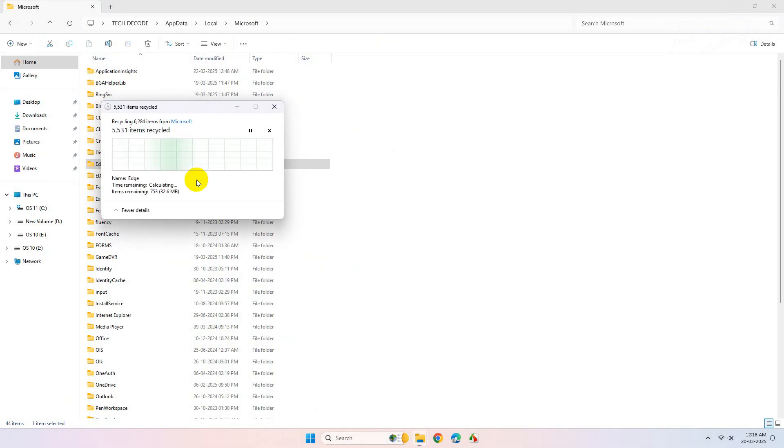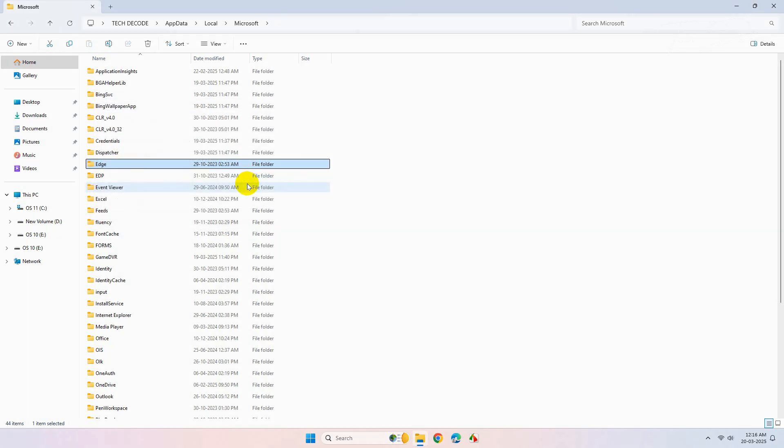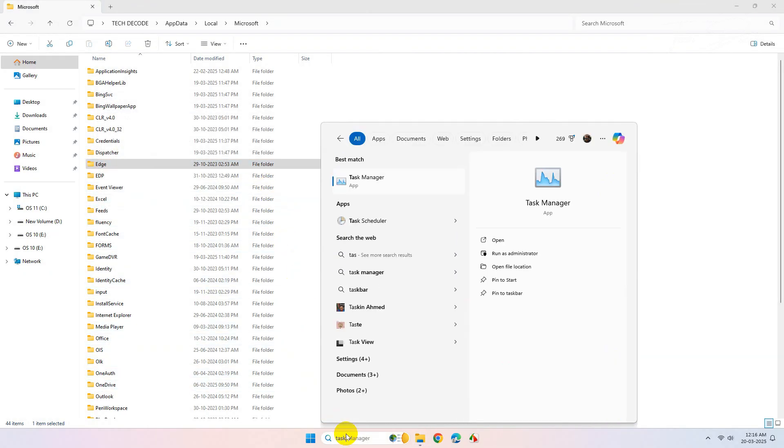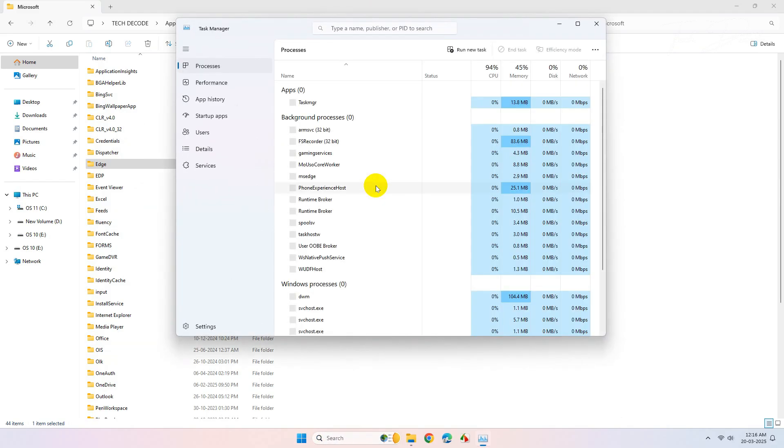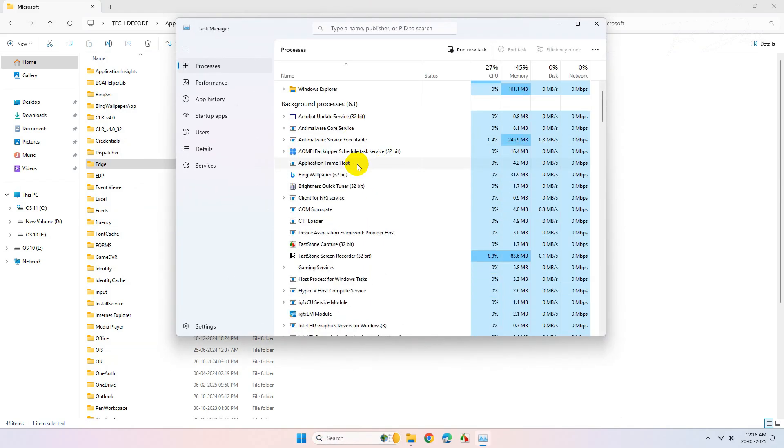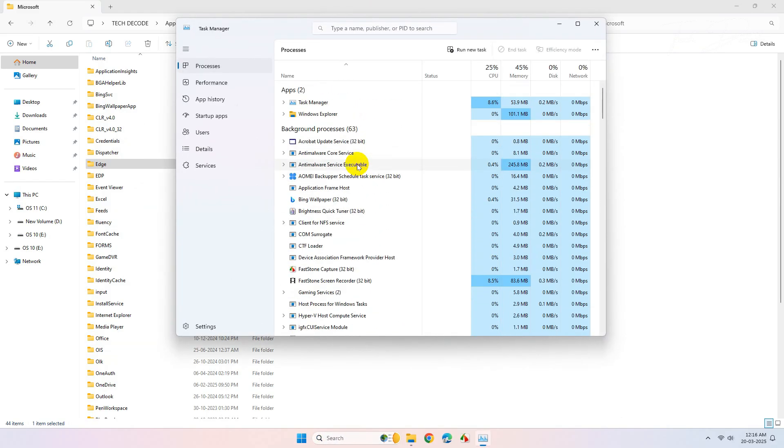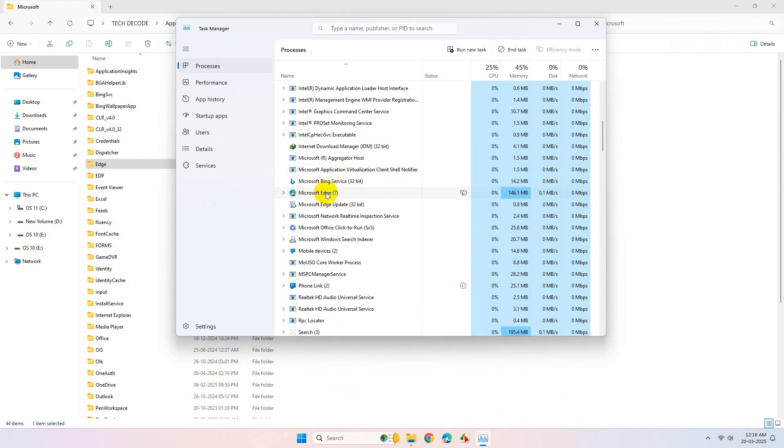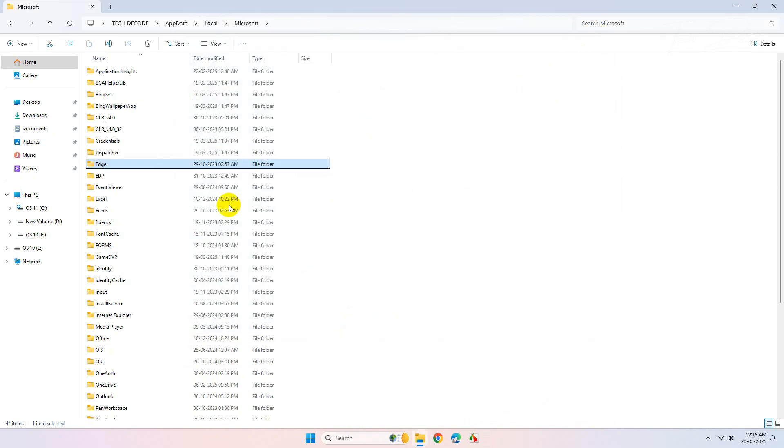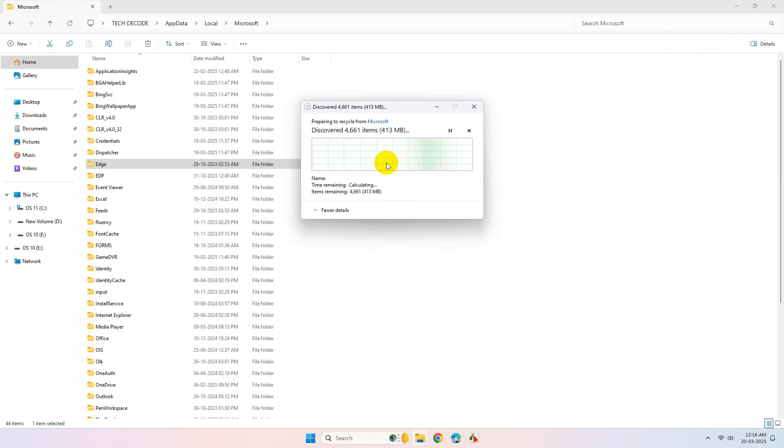However, if you get a delete error, cancel it and open Task Manager. Find and close any running Microsoft Edge processes from here. Once done, try deleting the Edge folder again.